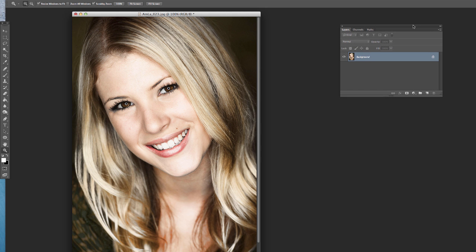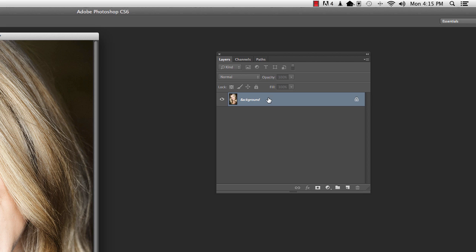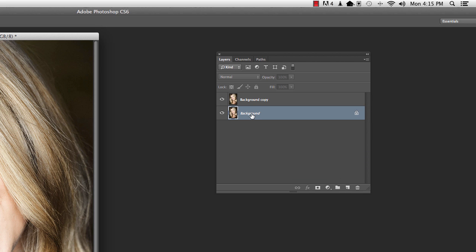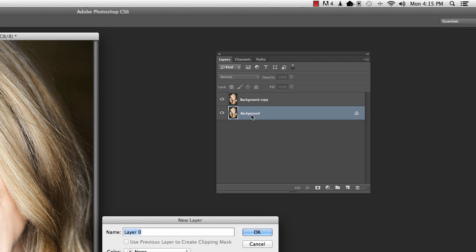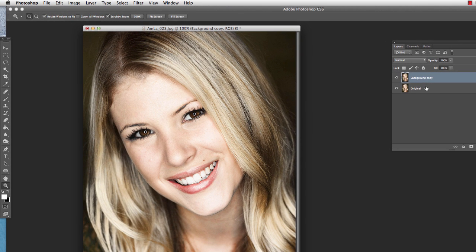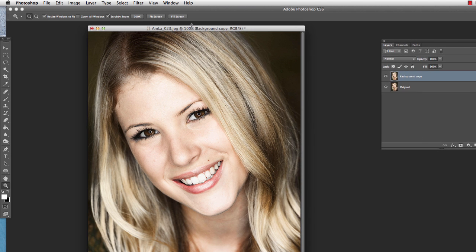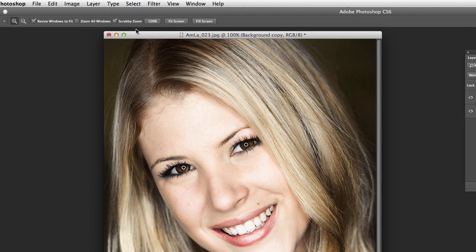First thing I want to do before I use any sort of a plug-in or filter — I always like to make a copy of the layer, so I'm just going to drag this down here to copy and we'll call it 'original.' So now we can work on this top layer, and if we don't like what we ended up with or think it's too strong of an effect we can always get rid of it later. That's just something I do before I get started. So let's jump right in with this image.